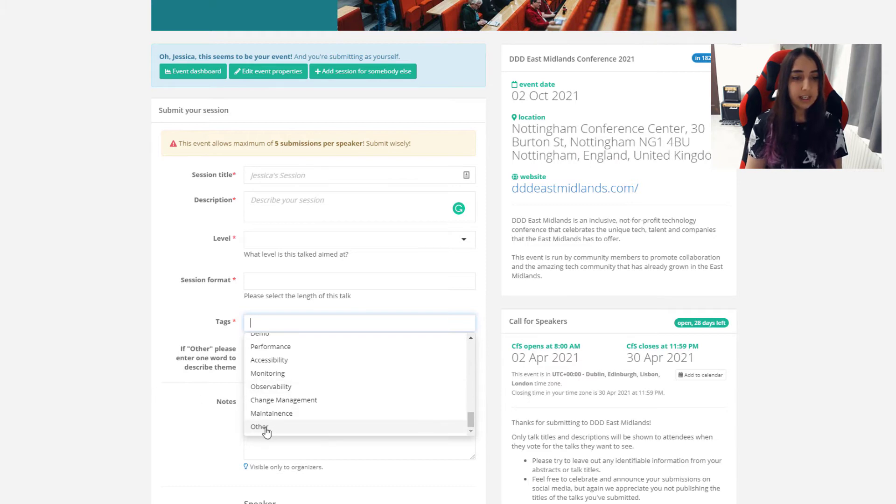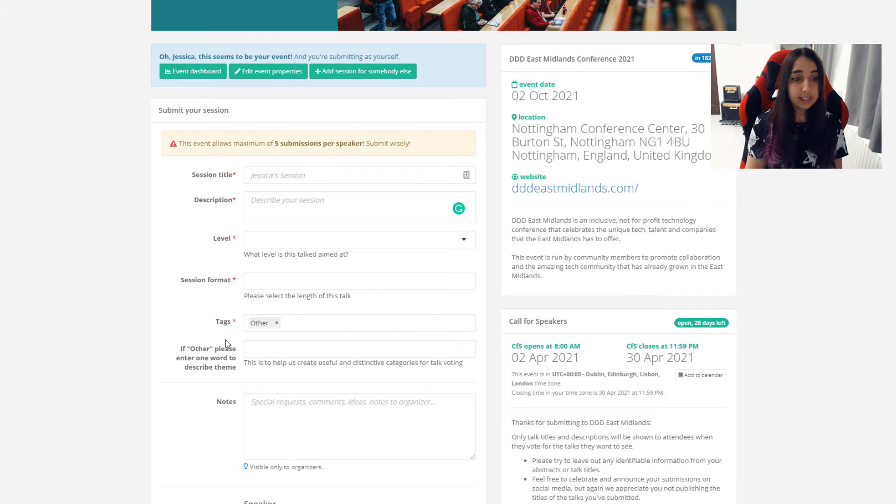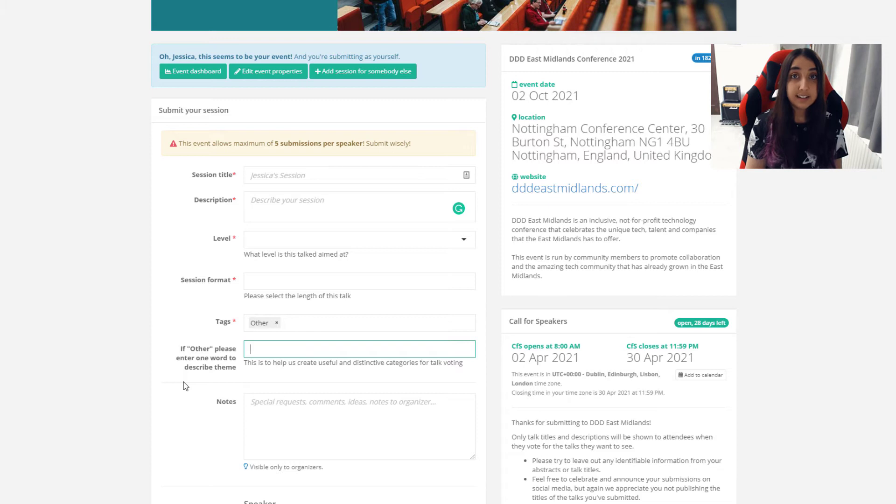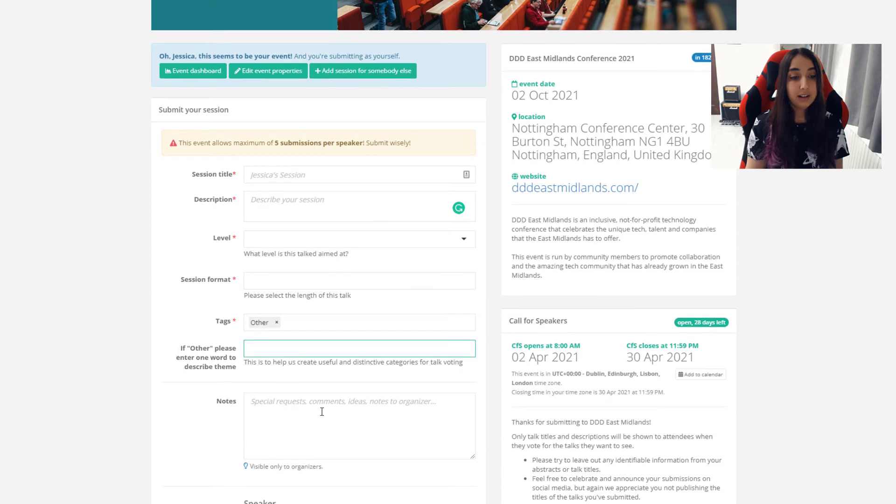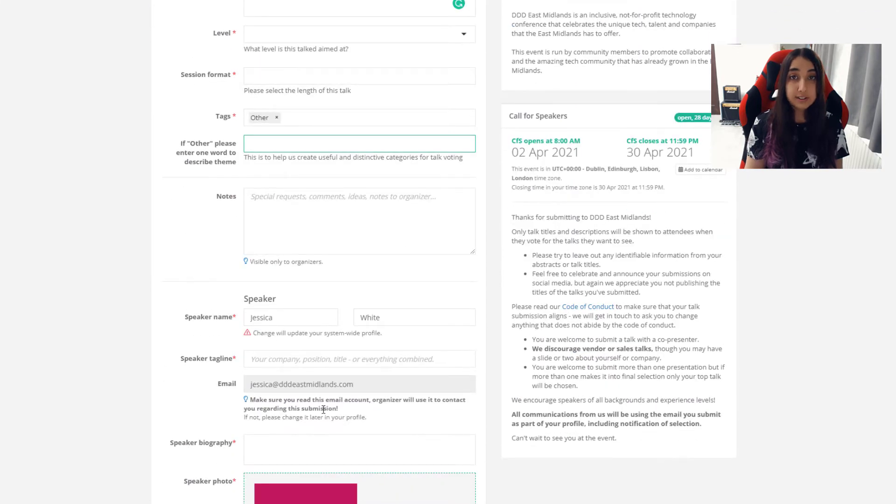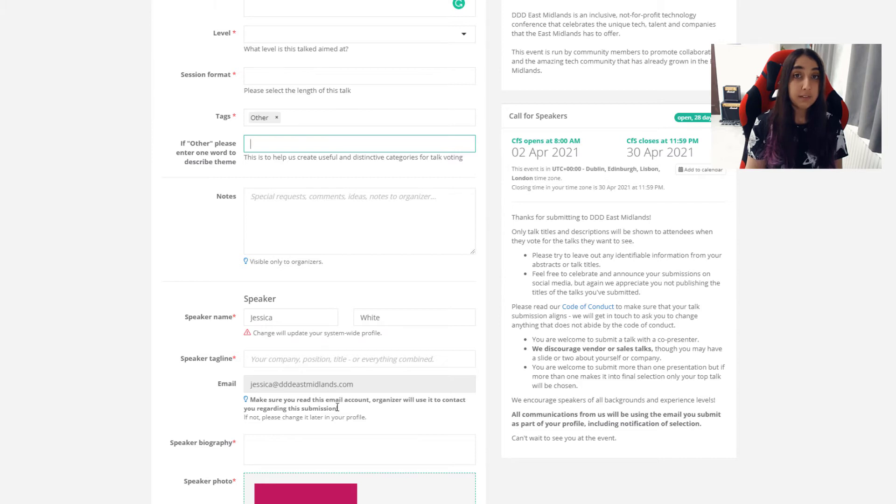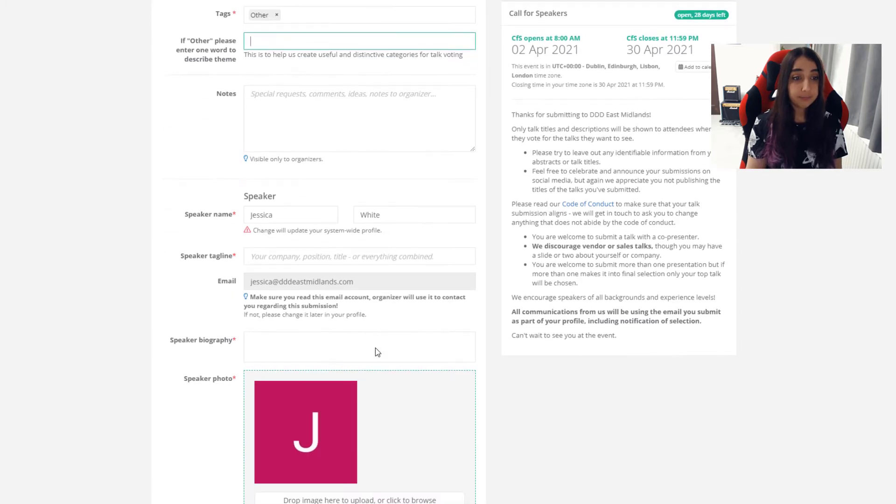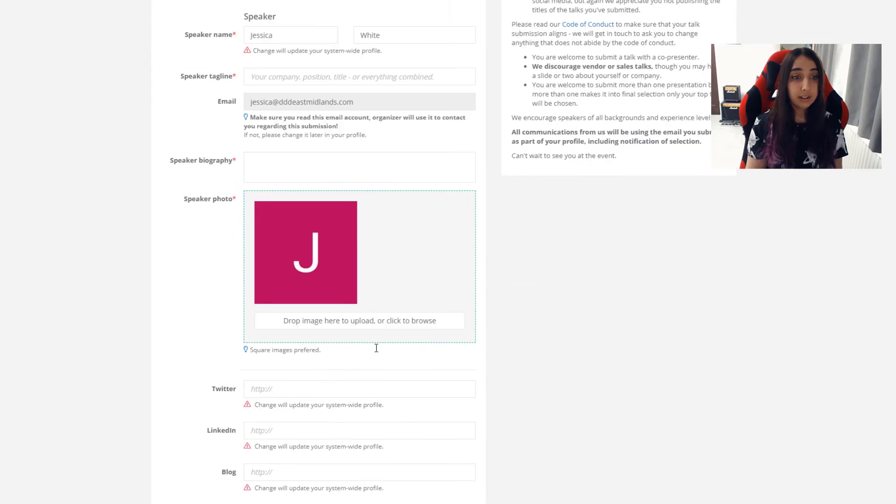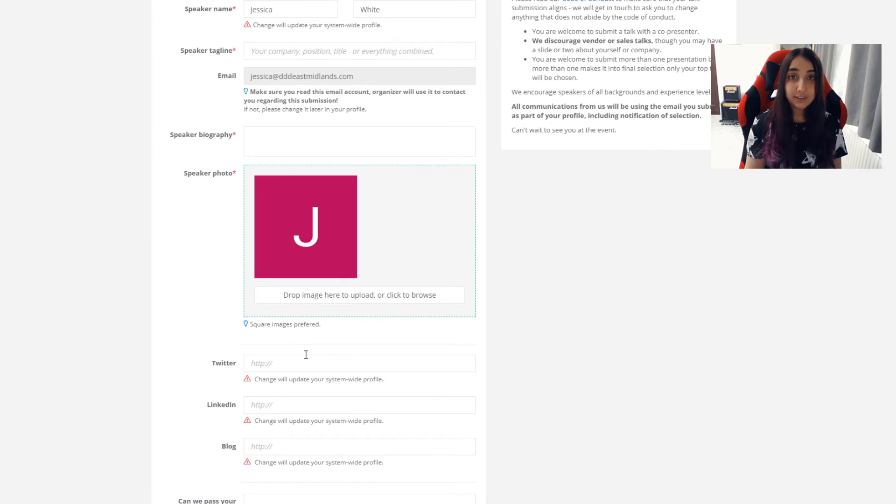If you do select other, please do put down what your other tags might be. We will try to include these tags in later conferences so that we don't miss areas of interest. The notes section will only be shown to organisers. This is to help us know if there's anything that you might need to create a great presentation, but also please do share with us if you've given this talk elsewhere and how that's gone down. That's all there is for your talk.